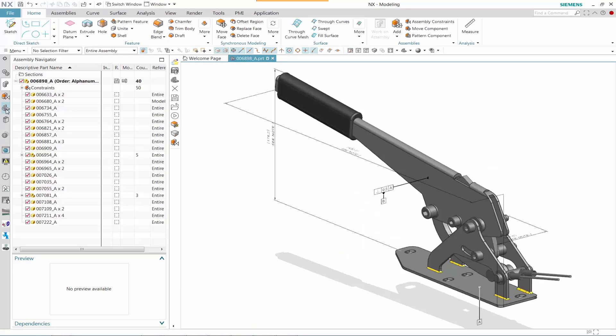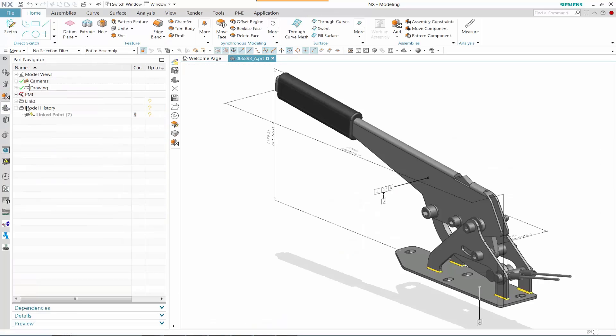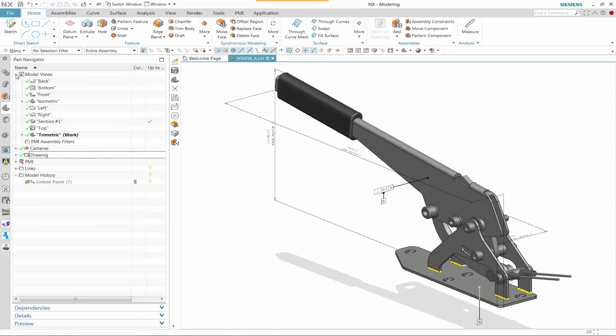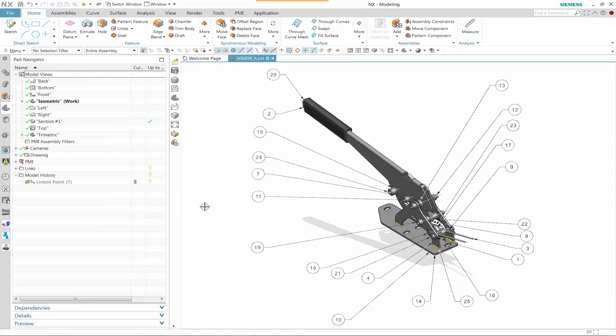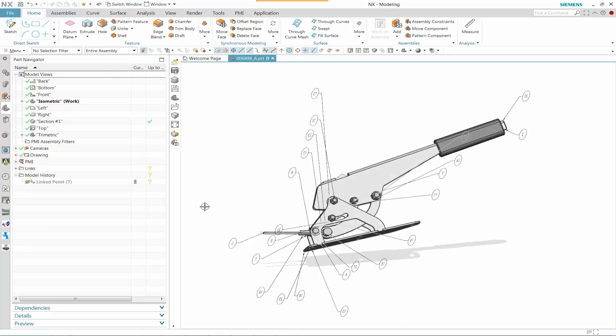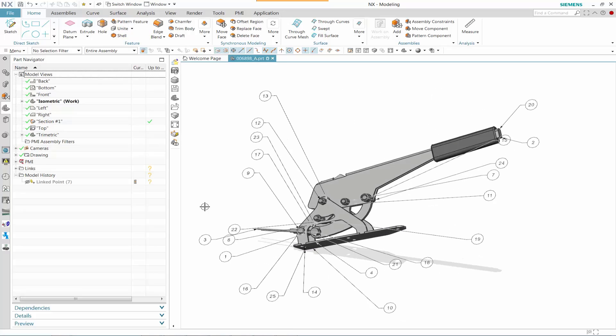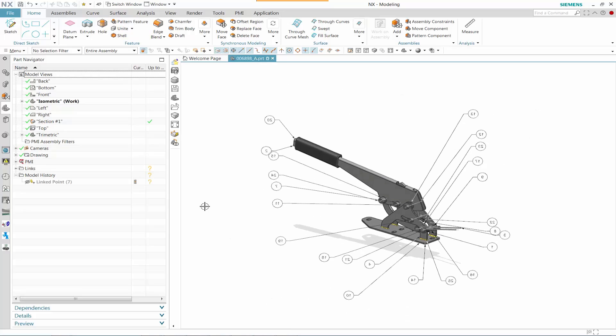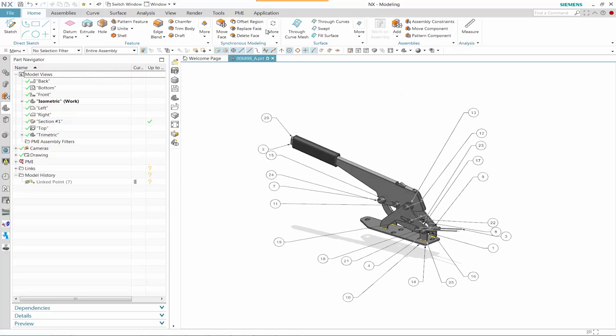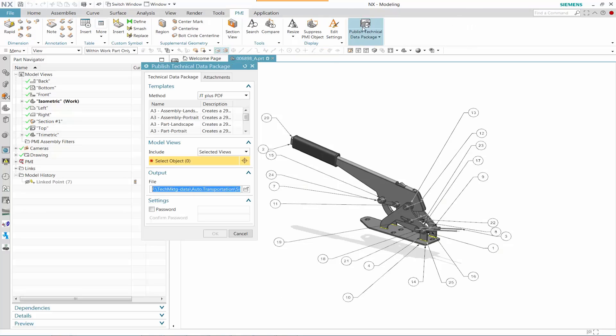In our modeling, let's change our view and take a look at our isometric view. See that our isometric view has these balloon listings of each of those components that reflect their call-out in the bill of material.